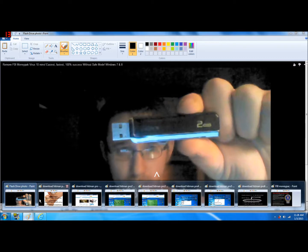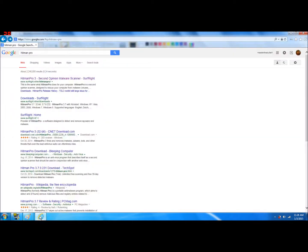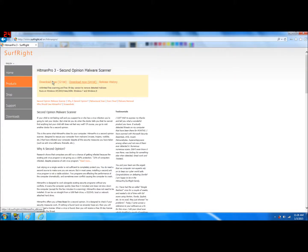So you want to take these links — these will also be provided in the description. Whether it's 32 or 64 bit, that's up to you; I think both will work for you. Or you can go to Google and type in Hitman Pro. It will bring you to their site and give you the links there. You can click on one of these.